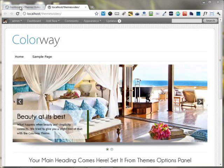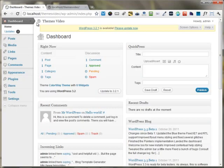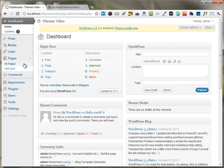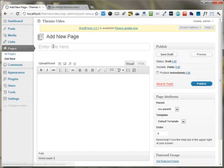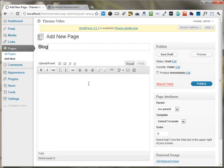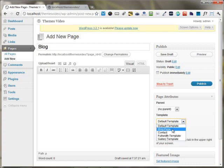I'm moving back to the dashboard area of the website and under the pages, I'm adding a new page. I'm inserting the title as the blog and under the page attribute setting, I'm choosing a blog page template.